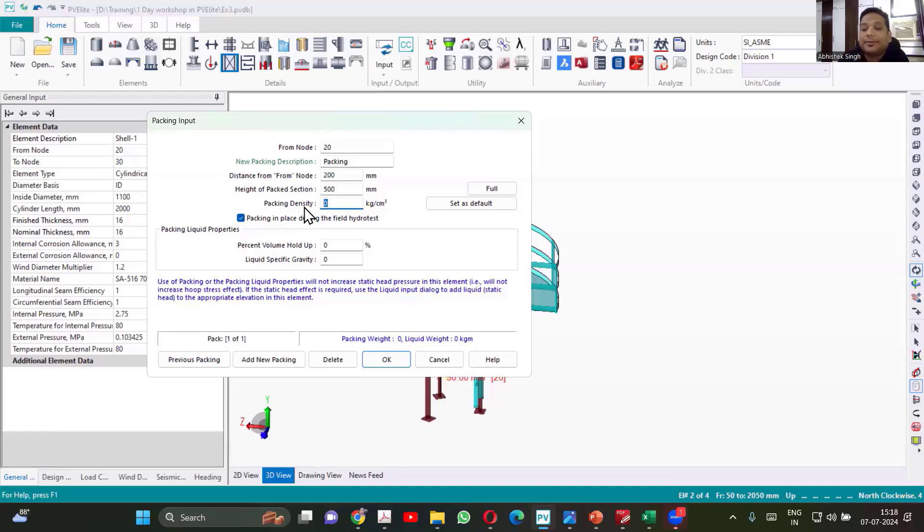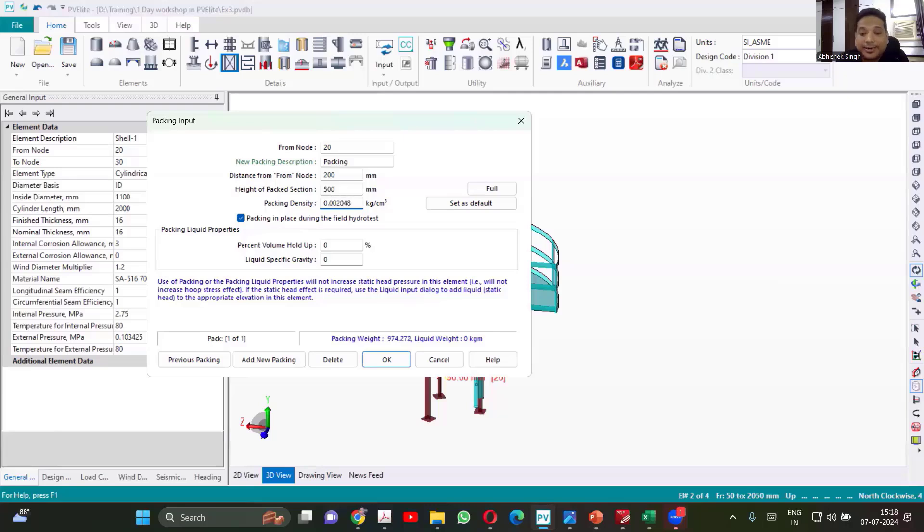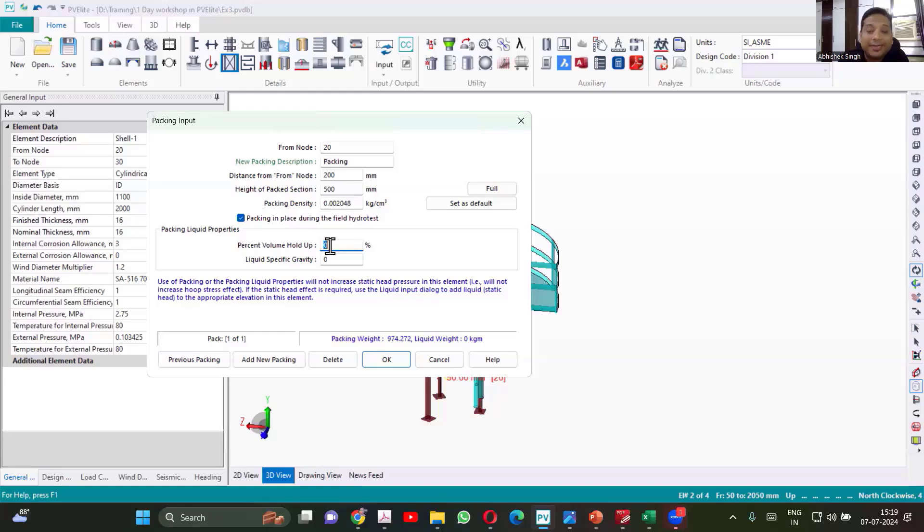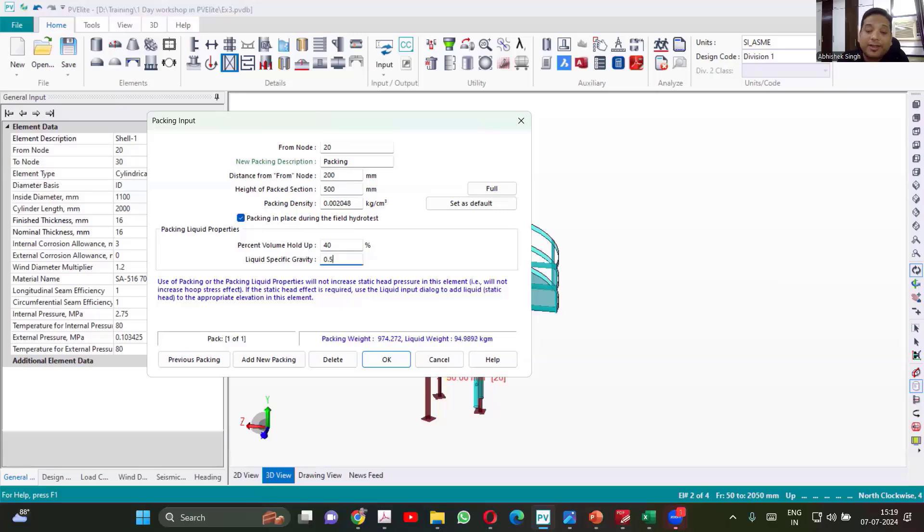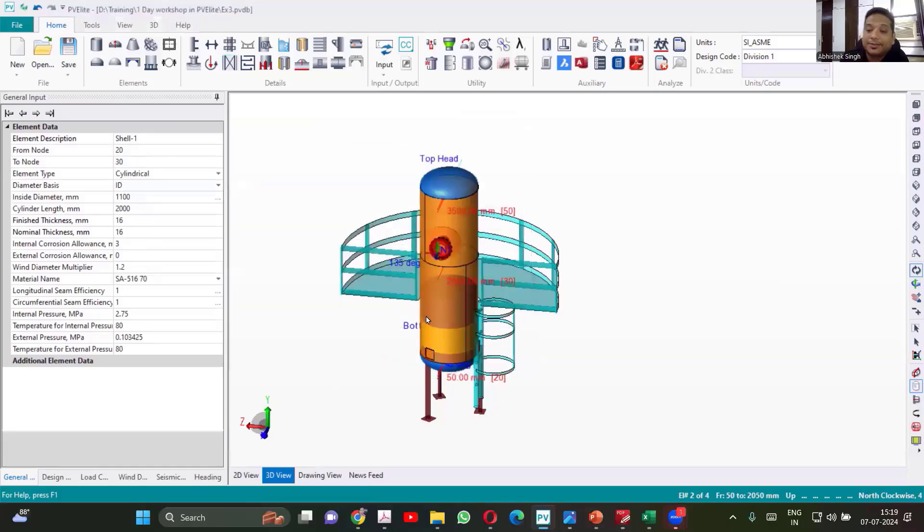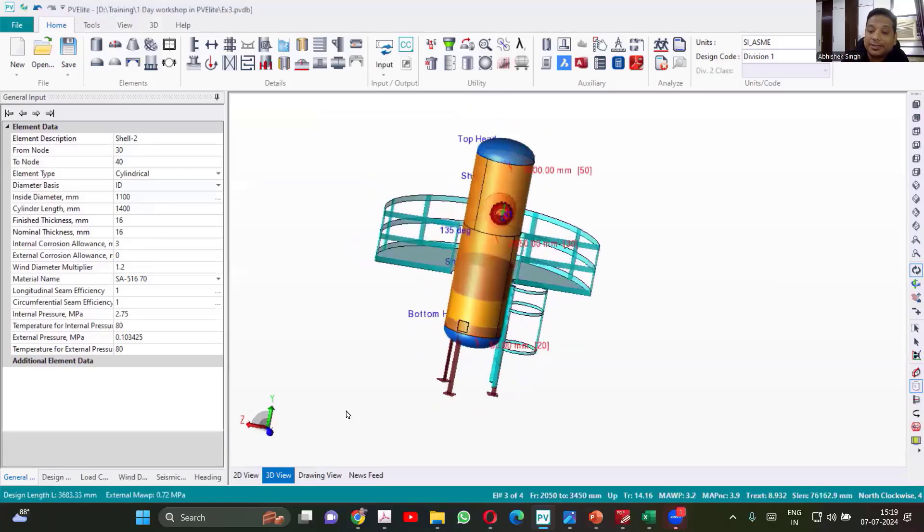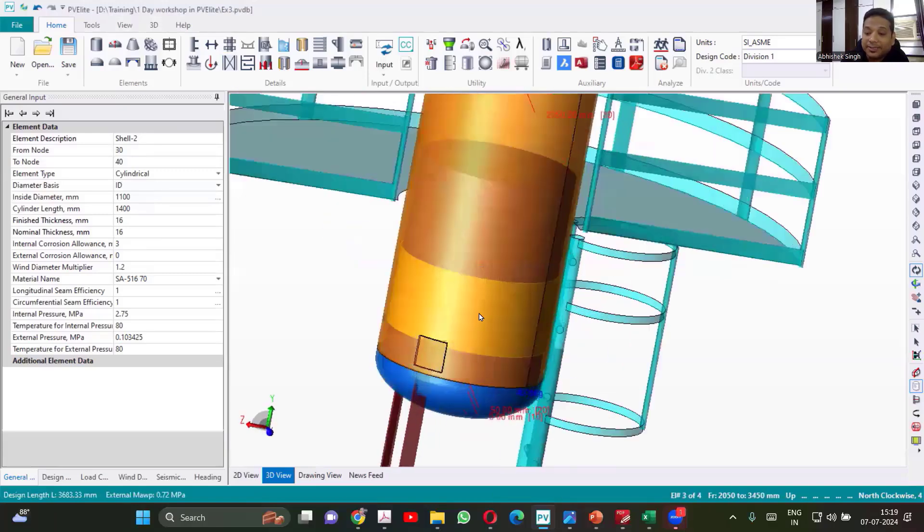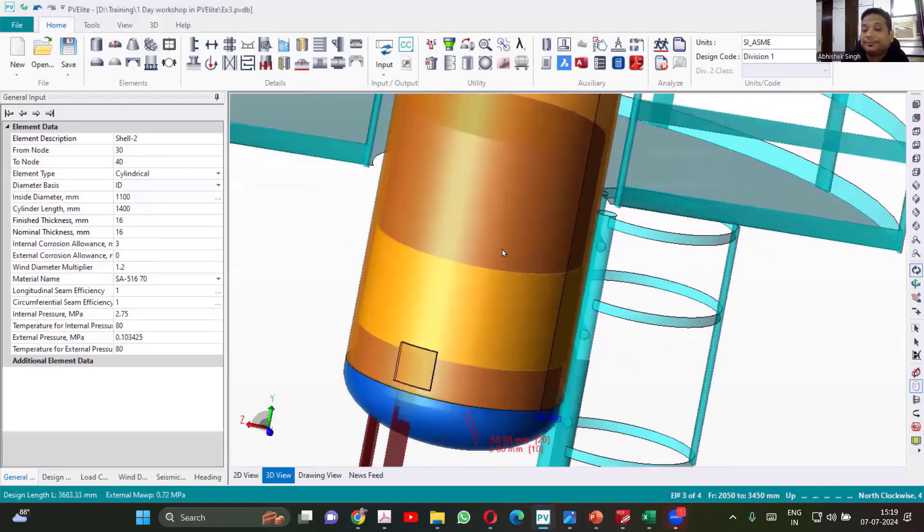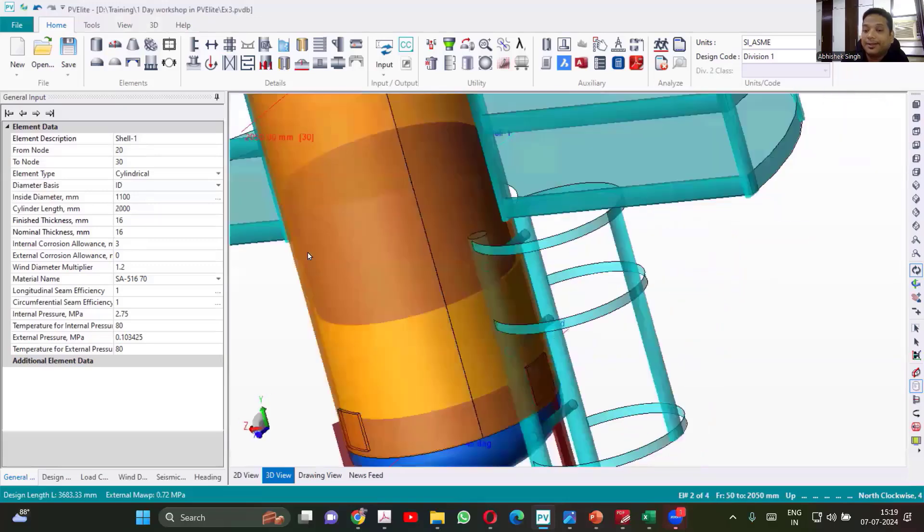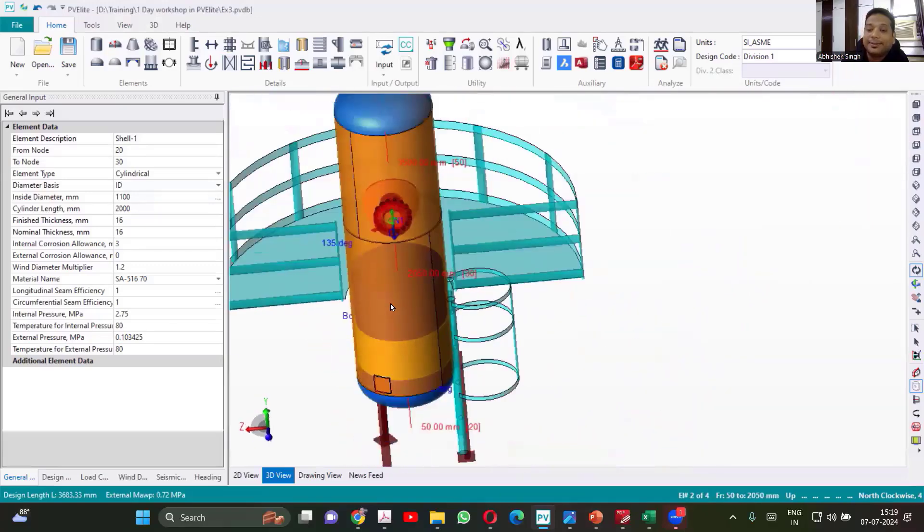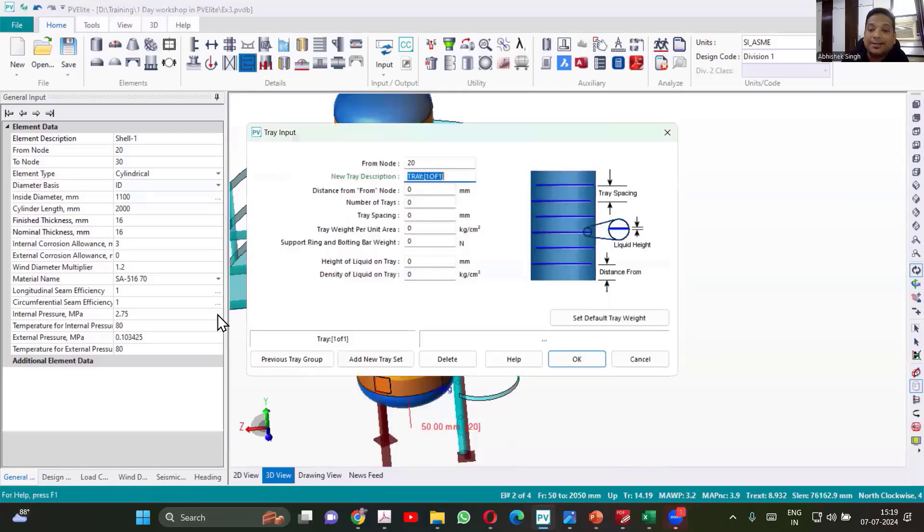You have to have a standard value for different types. So we can consider 0.002048. That is the density in kg per centimeter cube. If your packing is holding some of the volume of liquid, then you can see the percentage hold up like 40% of the liquid. What is the specific gravity of the liquid which you are holding? So in our case, the liquid is of 0.5 density. So we'll take that. So now you have packing. Which you can see from this color, this is the packing which is added. So we have packing added.